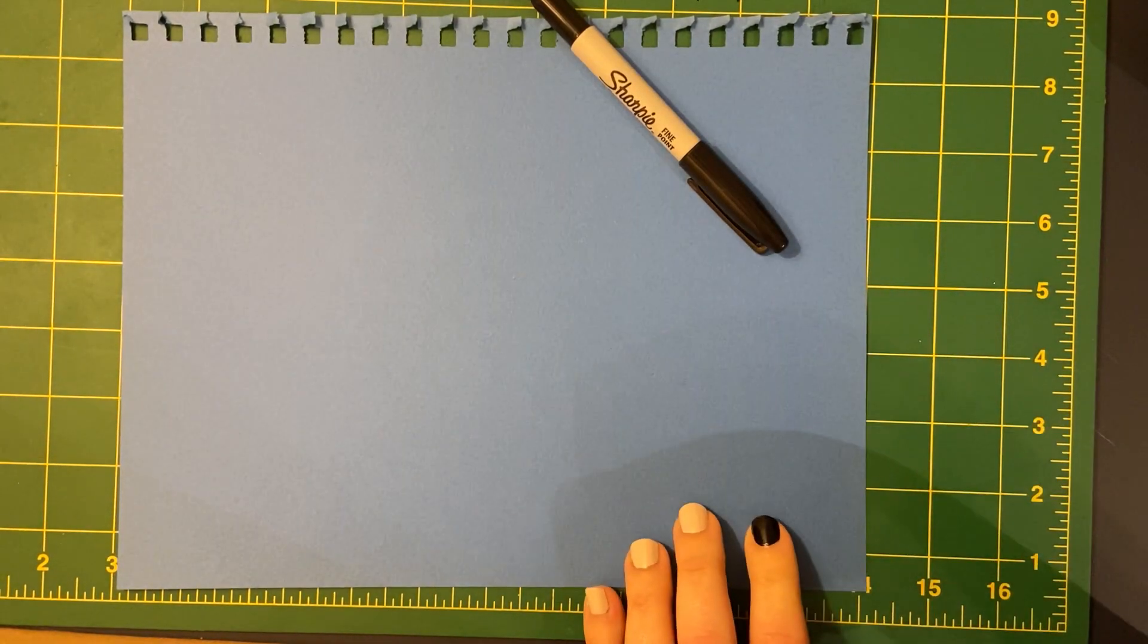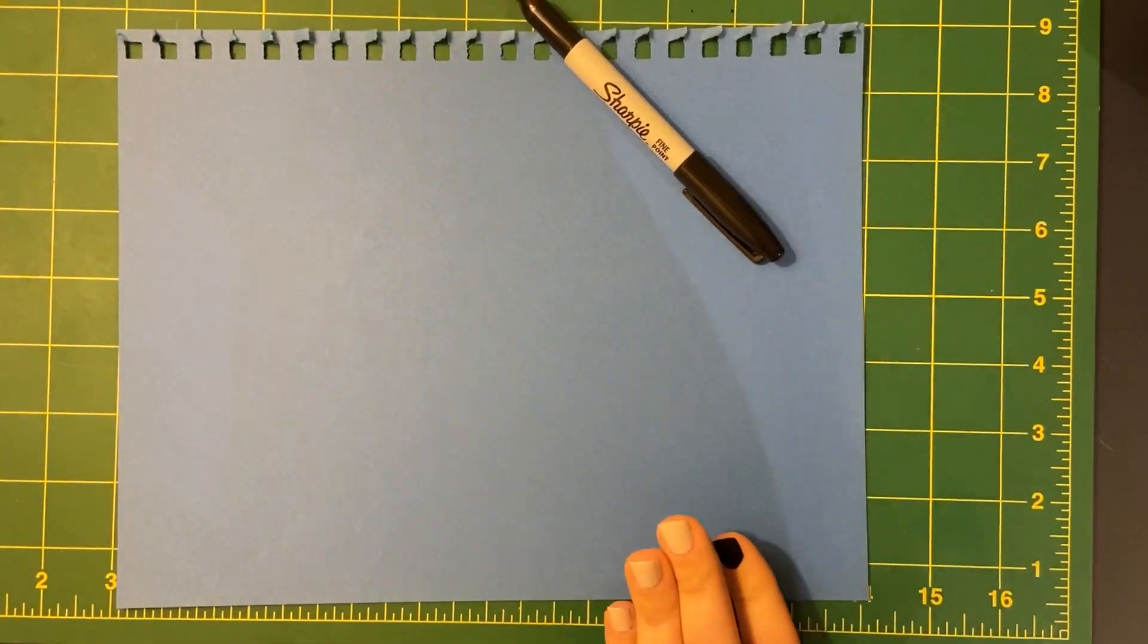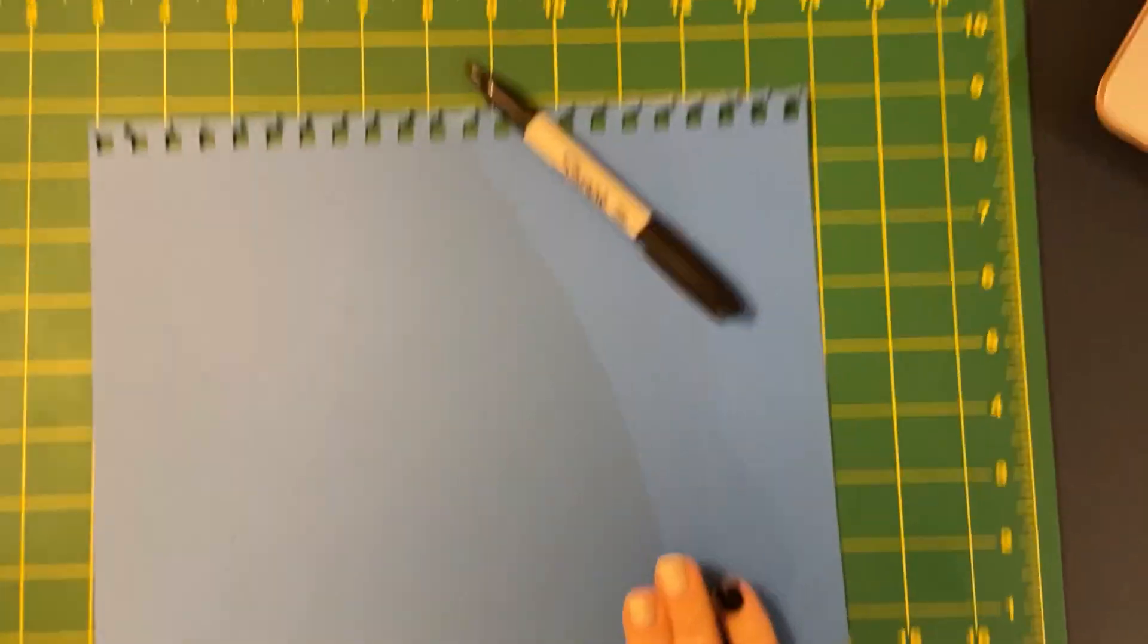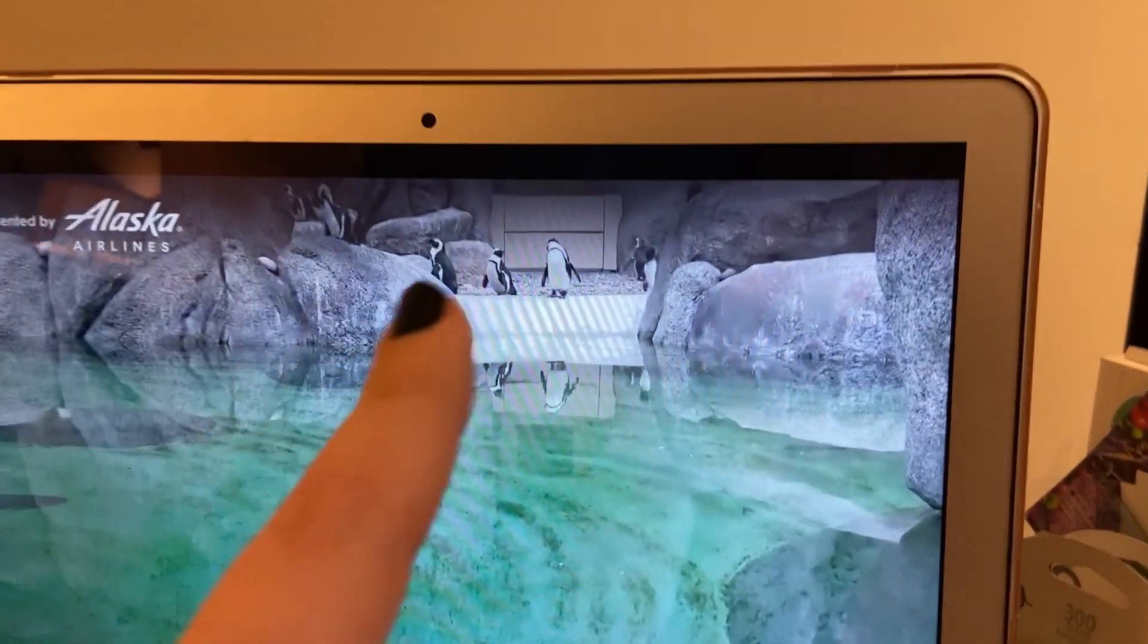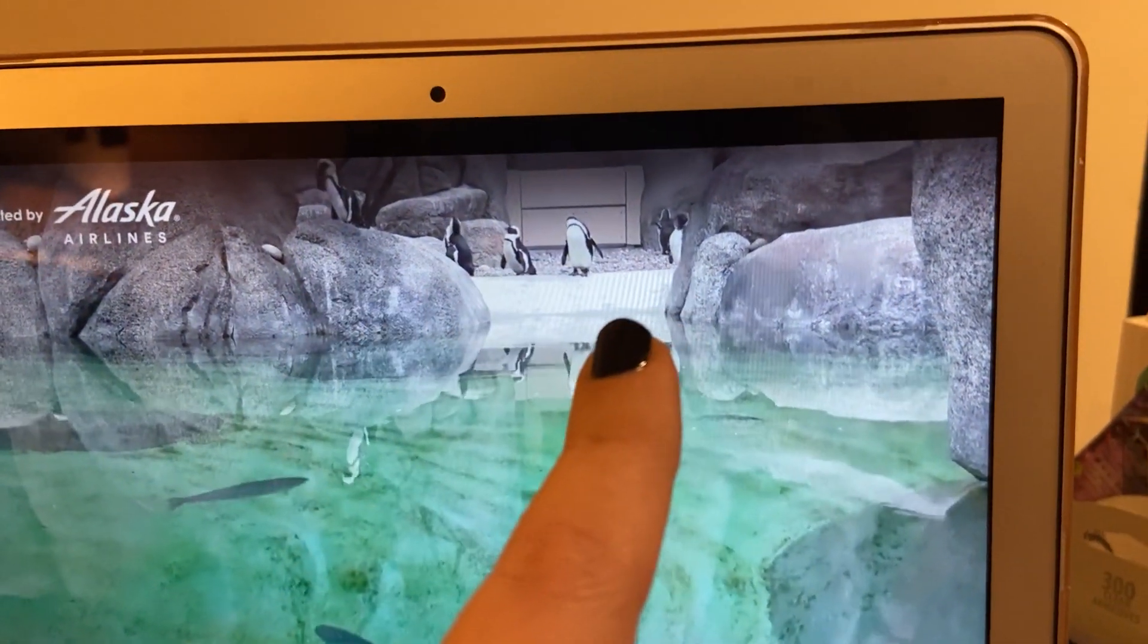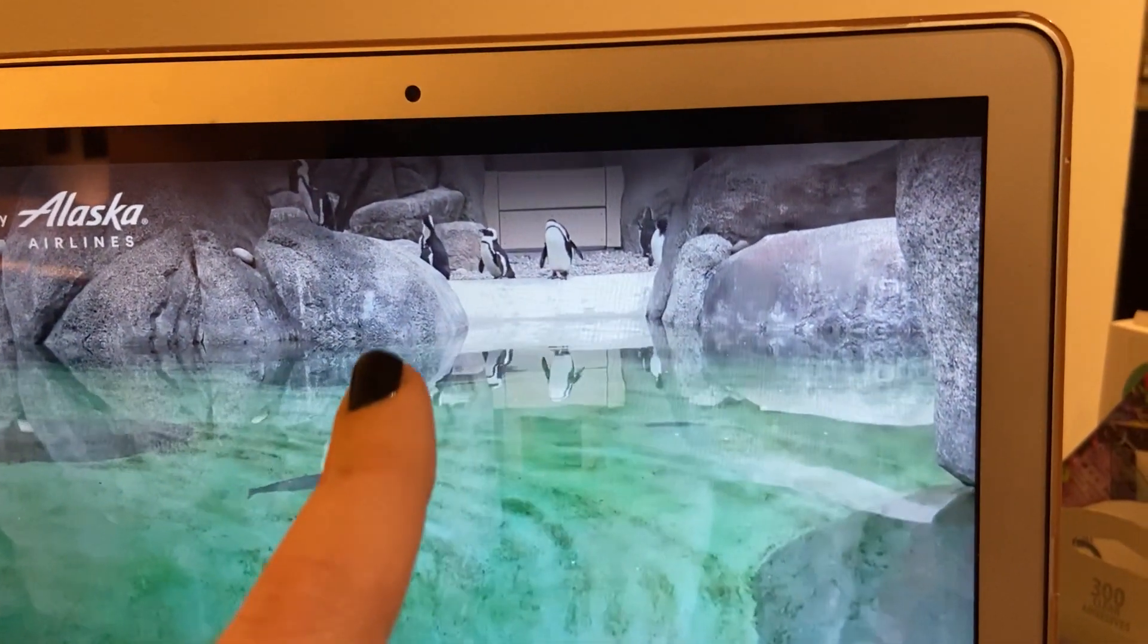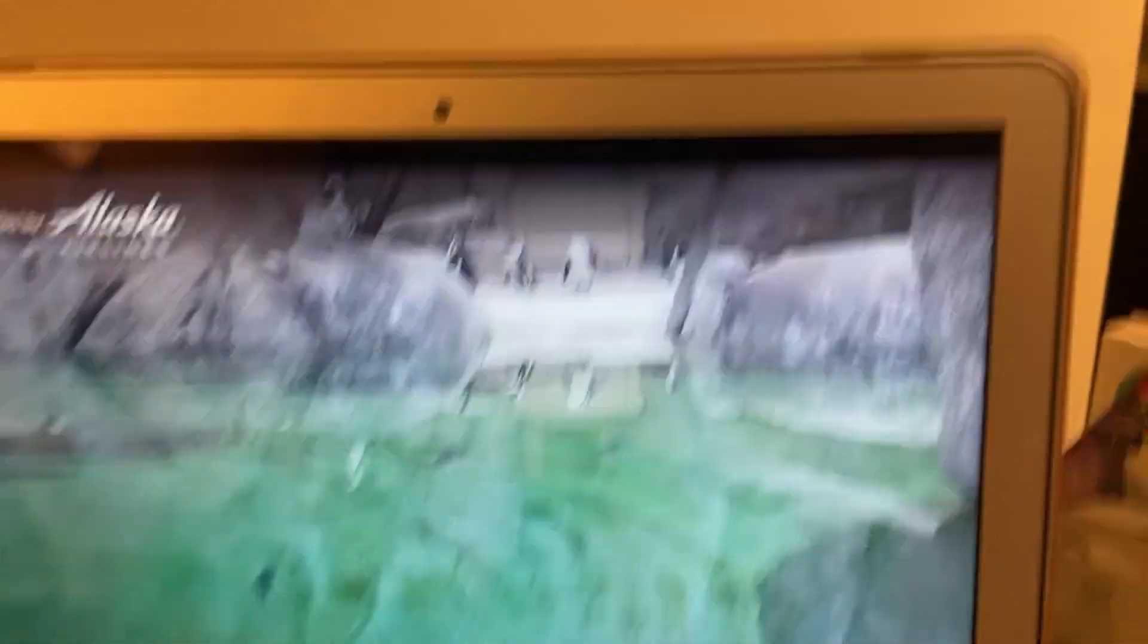Today I'm going to be drawing a penguin, which is on the San Diego live camera. See these little penguins off in the background? I'm going to try and draw them even though they're moving.